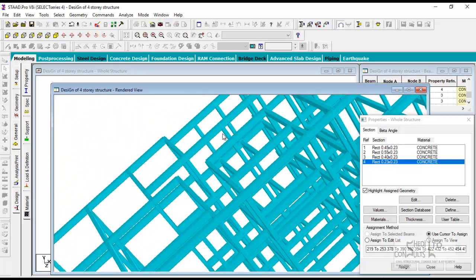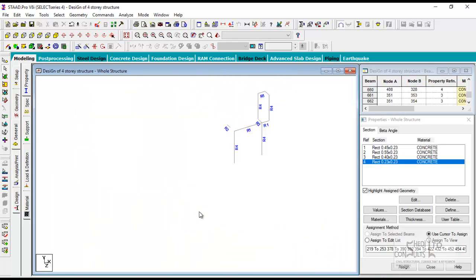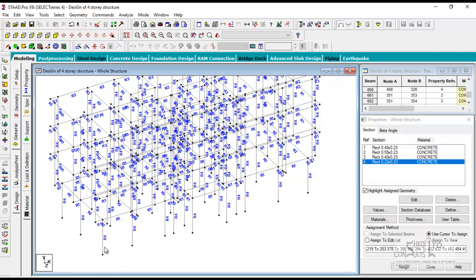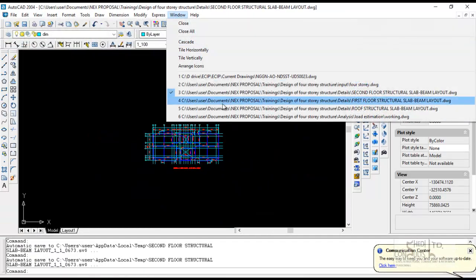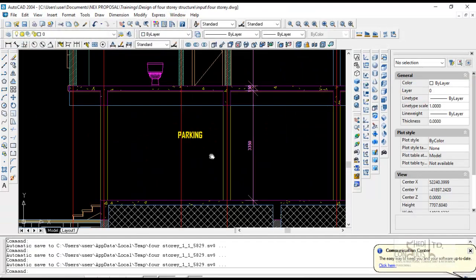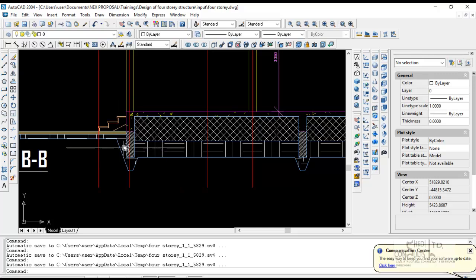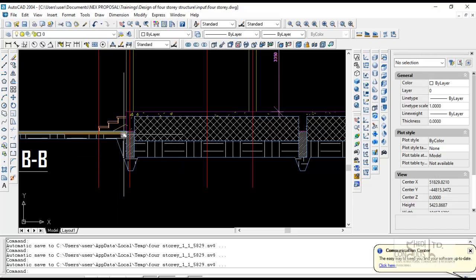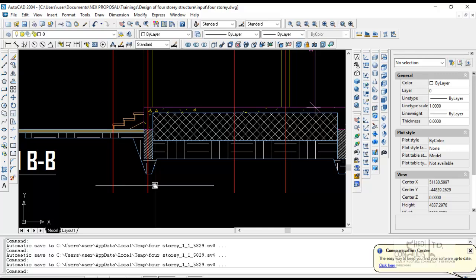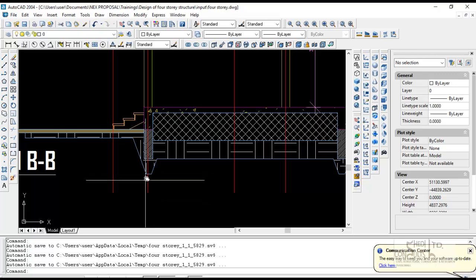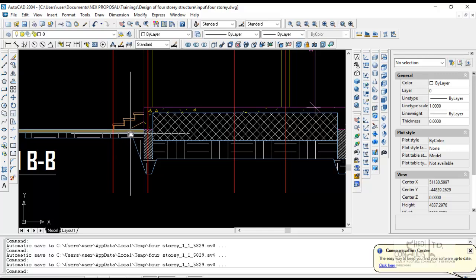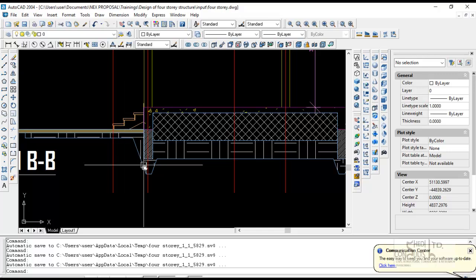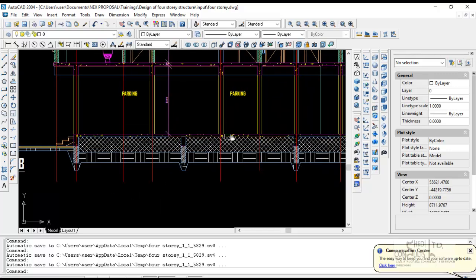As soon as you have modeled your structure, the next thing you need to do is to create your support. Remember that these columns are connected to the foundation at the foundation level. At the foundation level, the structure cannot move vertically, it cannot move horizontally, neither can it rotate. Therefore you have a fixed support. In a fixed support, a structure is encastored, implying that it is restrained against translational and rotational movements. It cannot move in the vertical direction, it cannot move in the horizontal direction, and there is a horizontal reaction in accordance with Newton's third law. For every action, there must be a corresponding equal and opposite reaction.